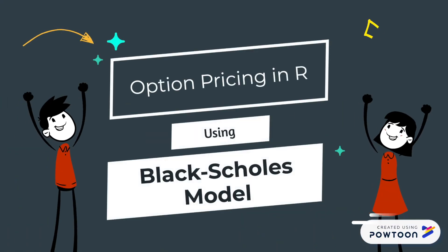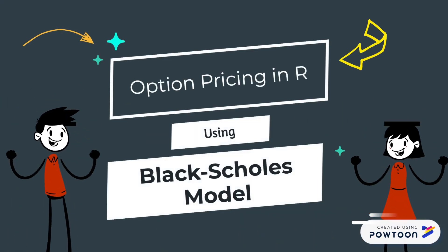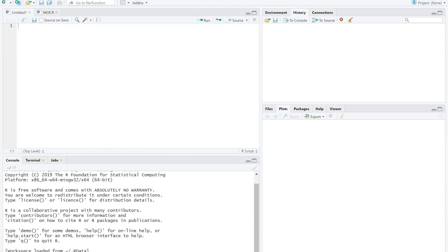Now, let's price an option by using the Black-Scholes model in R. Before we start, just so you know, we'll be focusing on the option pricing functions only. For other purposes, you can take a look online.